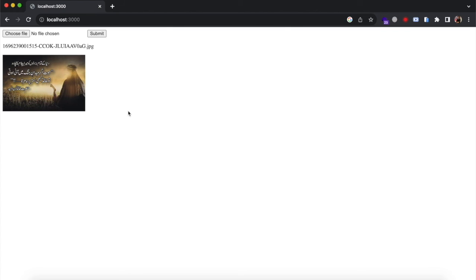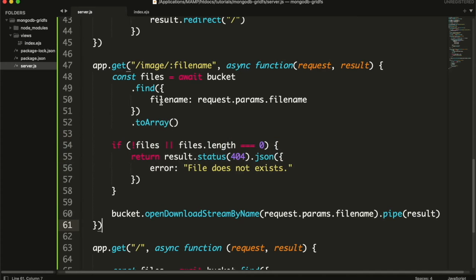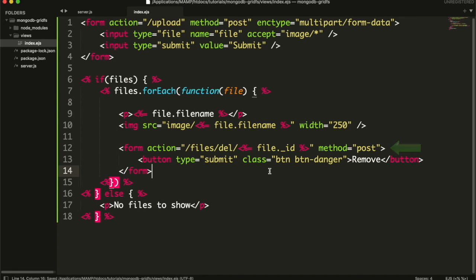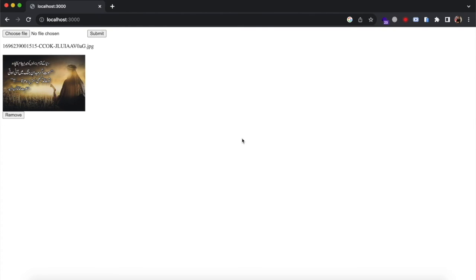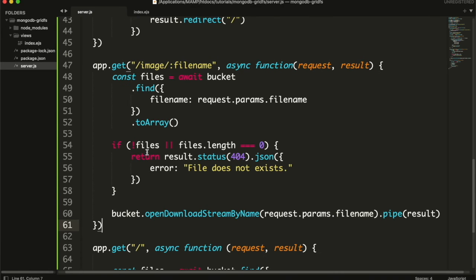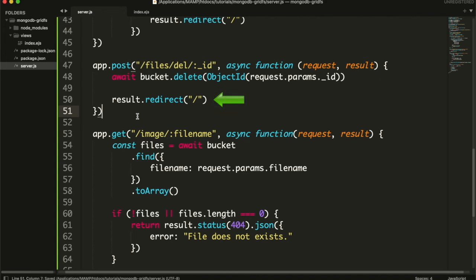You will be able to see the images now. One more thing we can do is to add a button to remove the file. It will be shown like this. Then I am going to create an API that will handle this request. It accepts file id as parameter. In this, we are simply going to call the delete function from bucket and passing the file id in it. And then I will redirect back to home page.